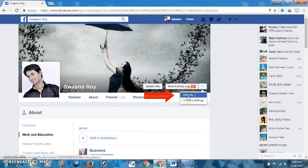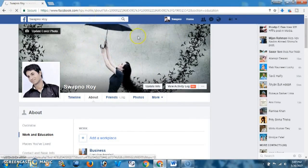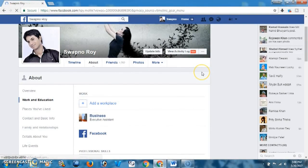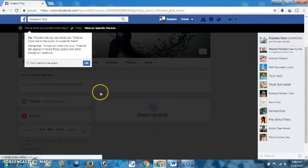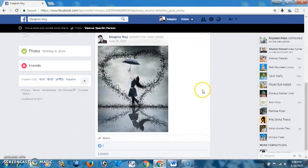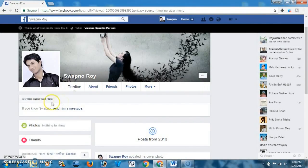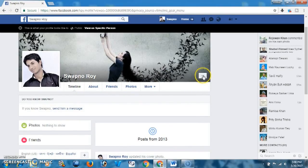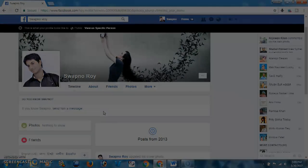Now if you want to view your profile, click here and select View As — this is your public profile. Public visitors will see your profile like this: only your name, picture, and basic info. I think your privacy will be maintained this way. Thank you for watching this tutorial — hopefully you will subscribe and share.